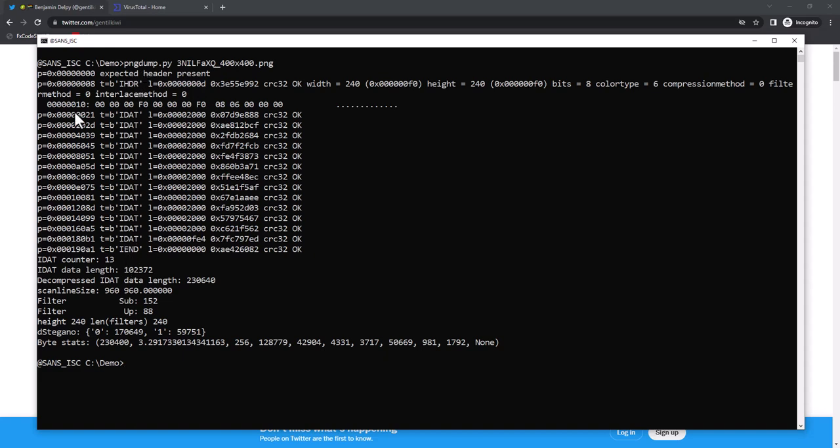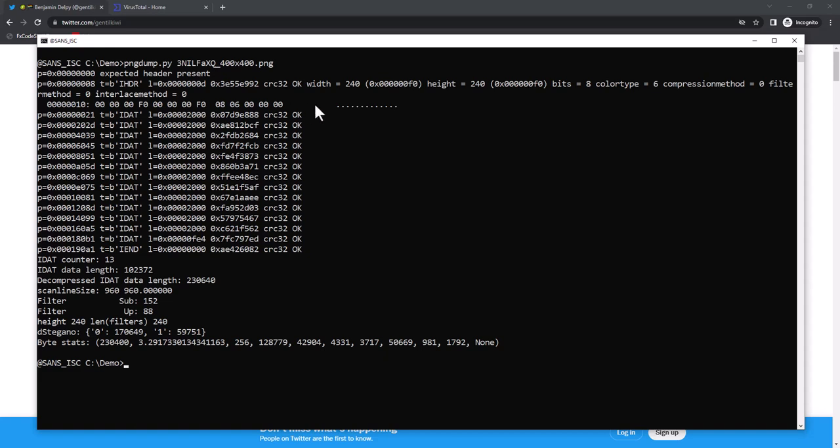Each chunk has a position, of course. An identifier, 4 bytes - IHDR, IDAT, IEND. A length, because most chunks have data. And then there is also a CRC32 code for that data that my tool validates. The IHDR chunk has information like the width, the height, the bits, color type, compression method, filter method, interlace method.